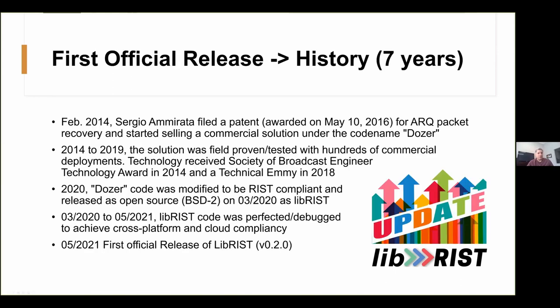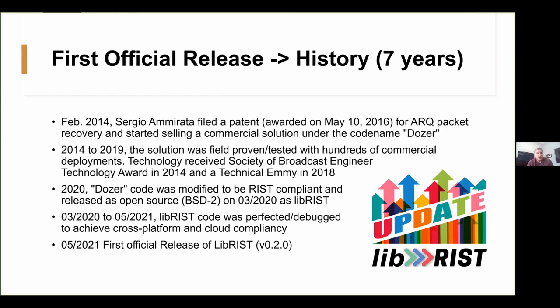All right. So before we begin, we should mention that this library has truly a seven-year history. It started as a patented commercial offering that was codenamed Dozer back in 2014. For five years, this code base and the algorithms associated with this for retransmission and congestion control were perfected and field-proven with hundreds of real deployments that are still in use today of live transmission, television channels, etc.